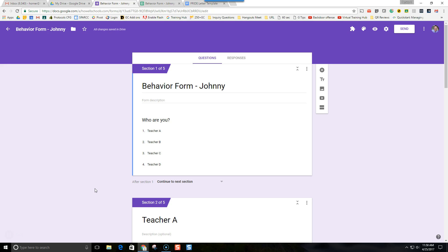In this video we're going to take a look at how to create a workflow with Google Forms — how we can have more than one user using the same form without losing the data that the previous person entered in the form.